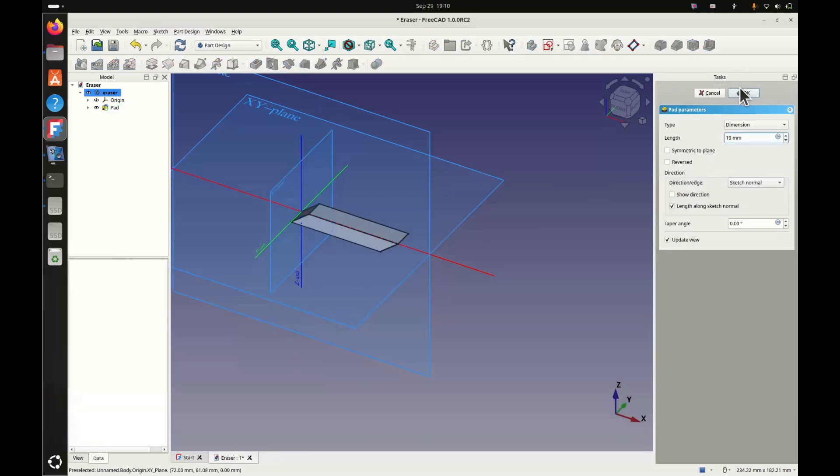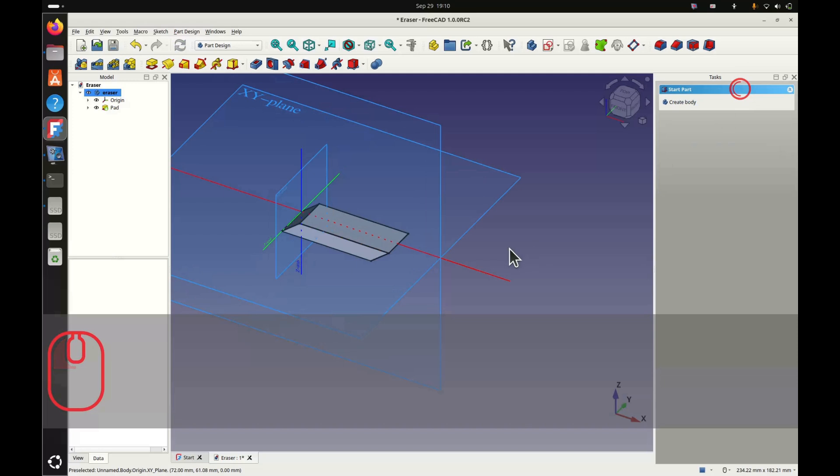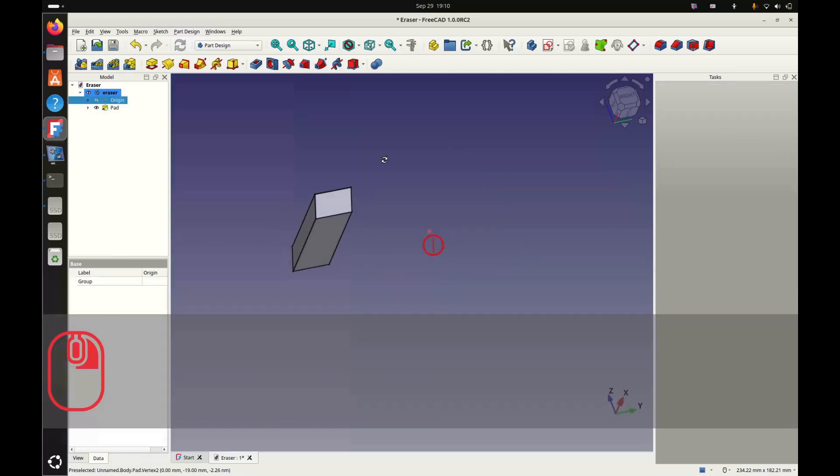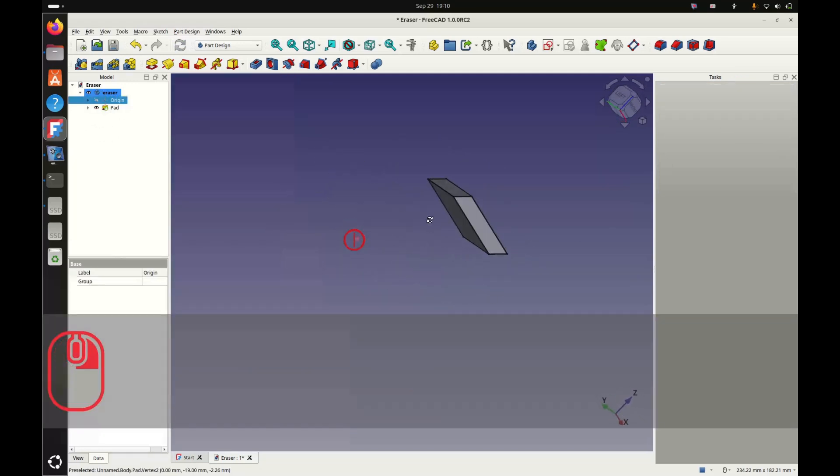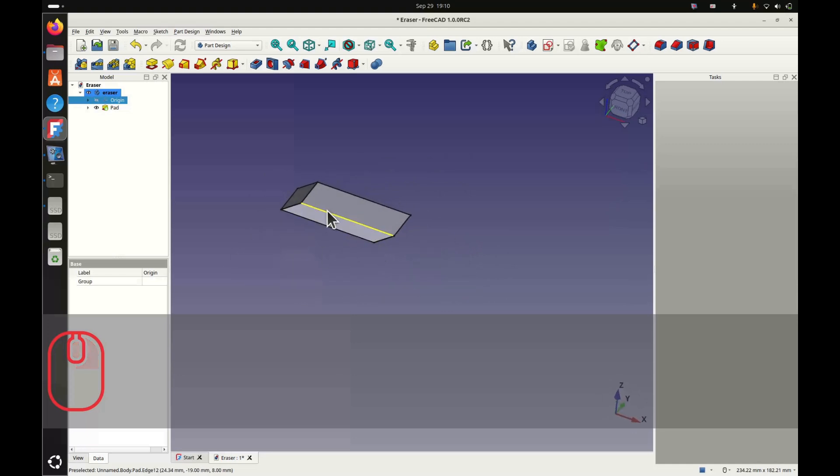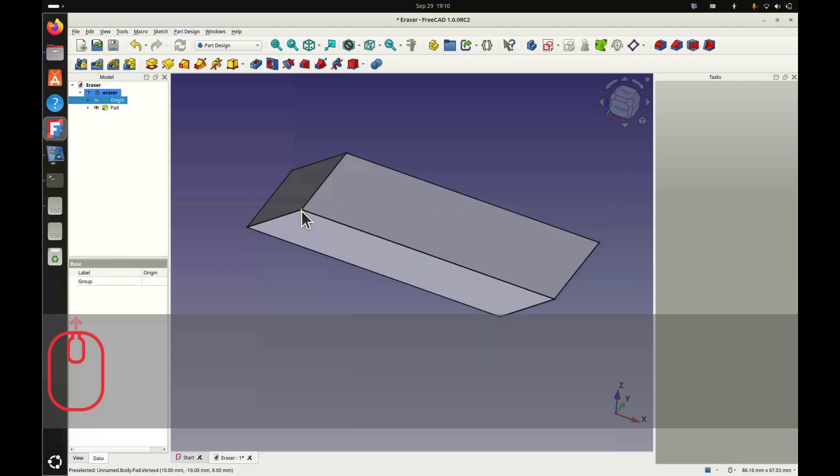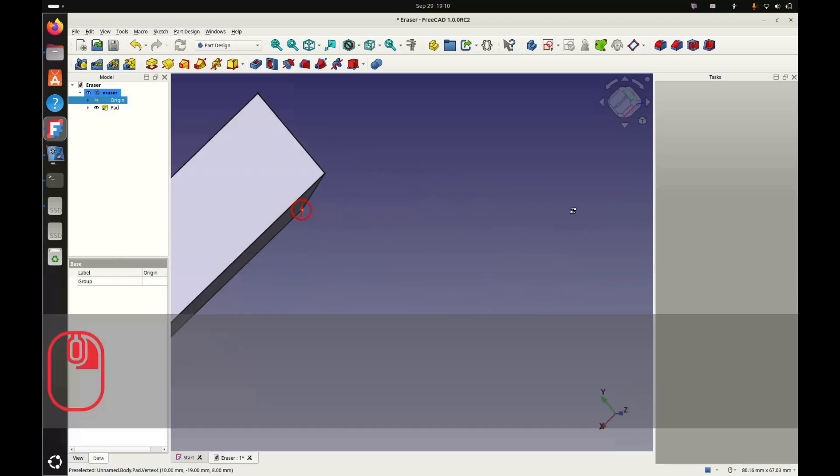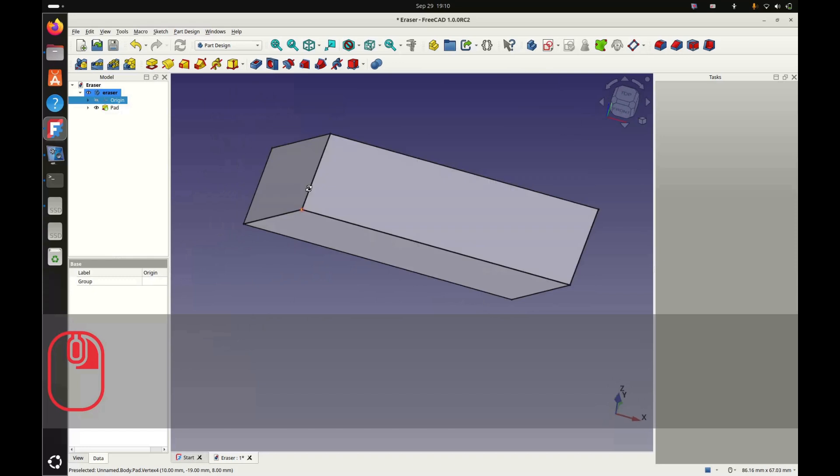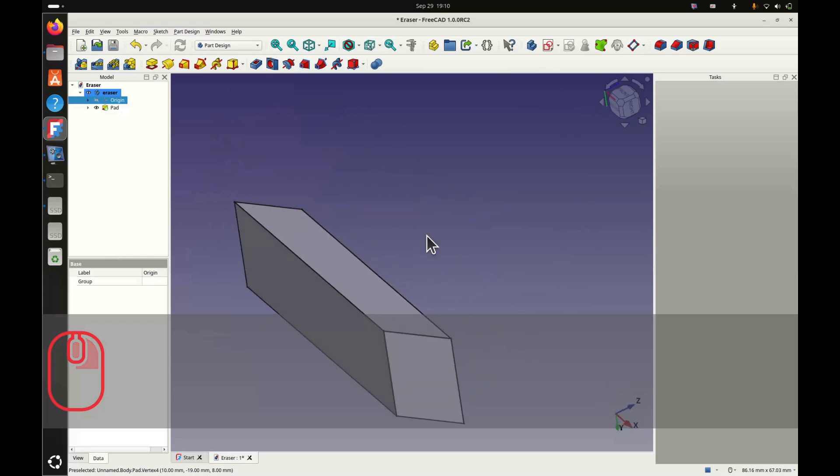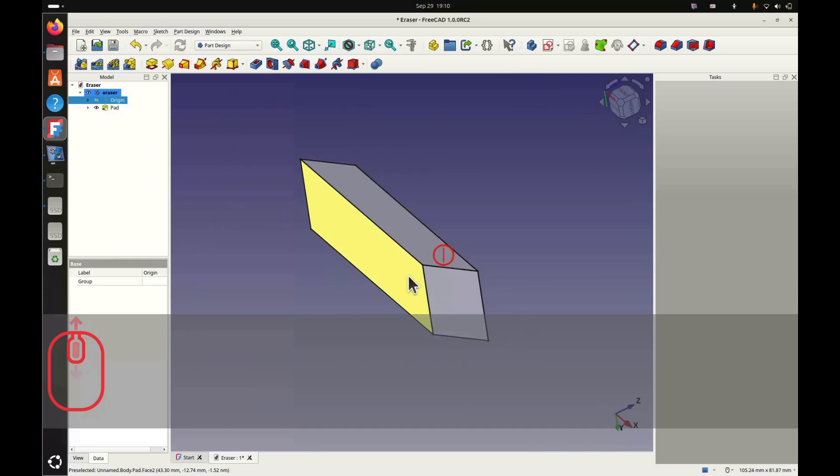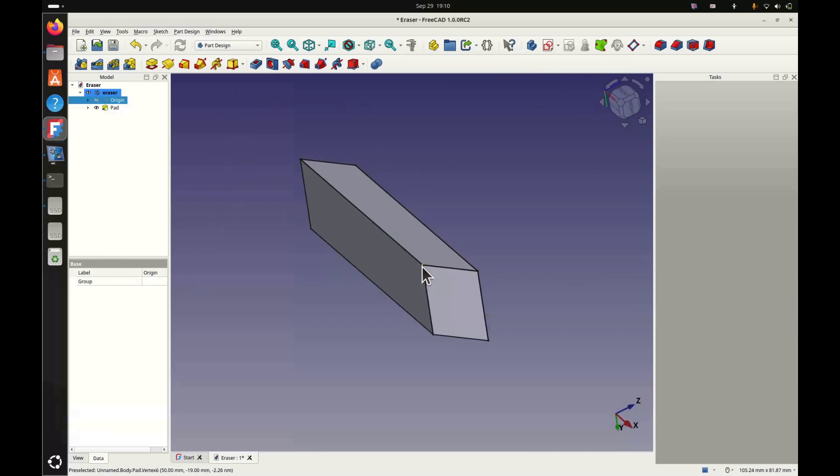There, we can rotate it in all directions. In this new version of FreeCAD, we can select a vertex. And then by pressing the middle mouse button and the right button, we can rotate around the element we've selected. I like what we've done there. We'll select two edges and apply the fillet.